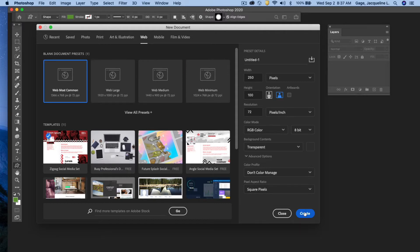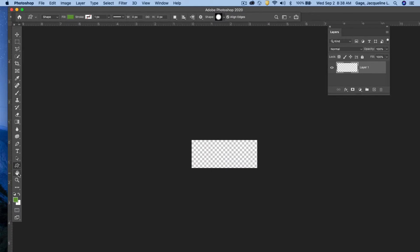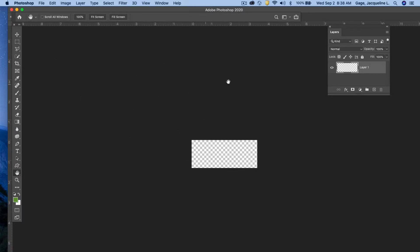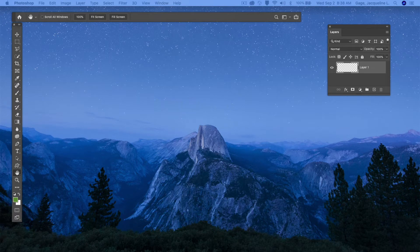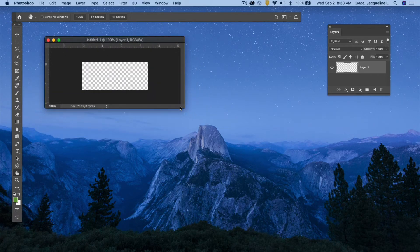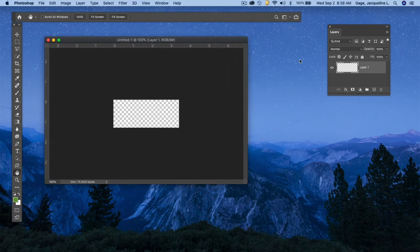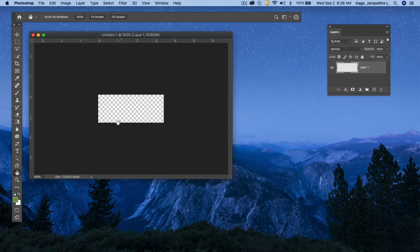Click Create and here is my document. If you can't move the image around easily, go under the Window menu and get rid of Application Frame. That gives you a floating window, which is my preference. Now I've got my document and I'd like to add some text, so I'll go to my text tool.